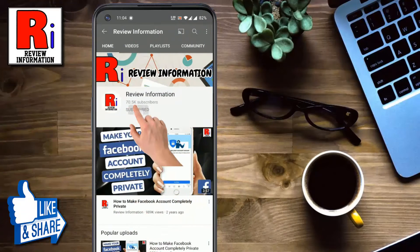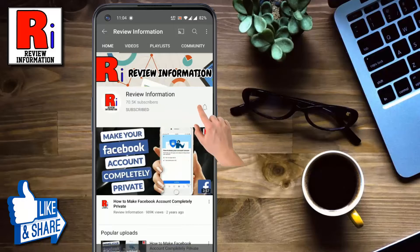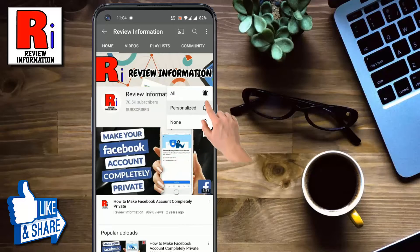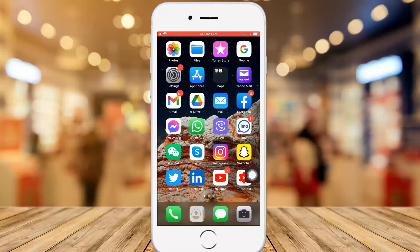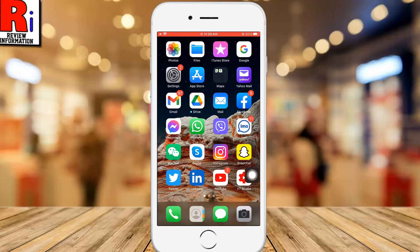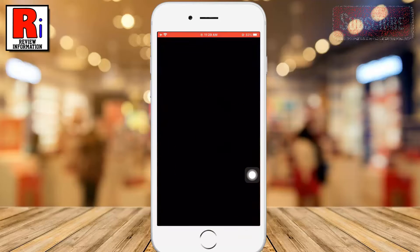Subscribe to my channel and hit the bell icon to get notified of any updates. To begin, open the Viber app on your phone.